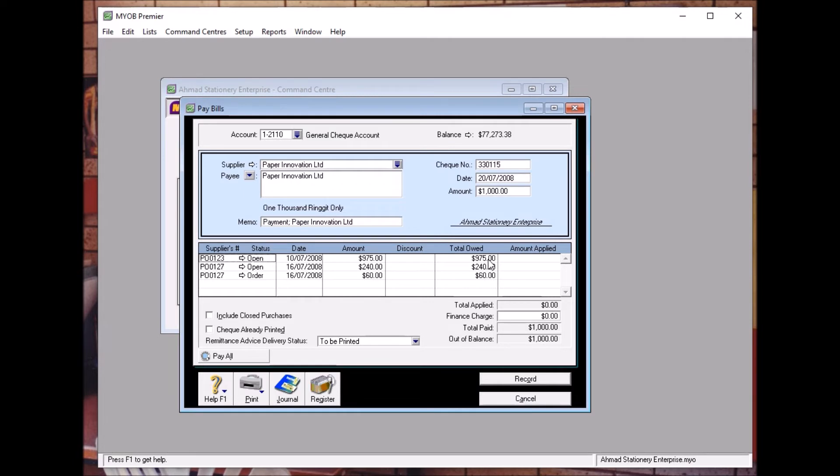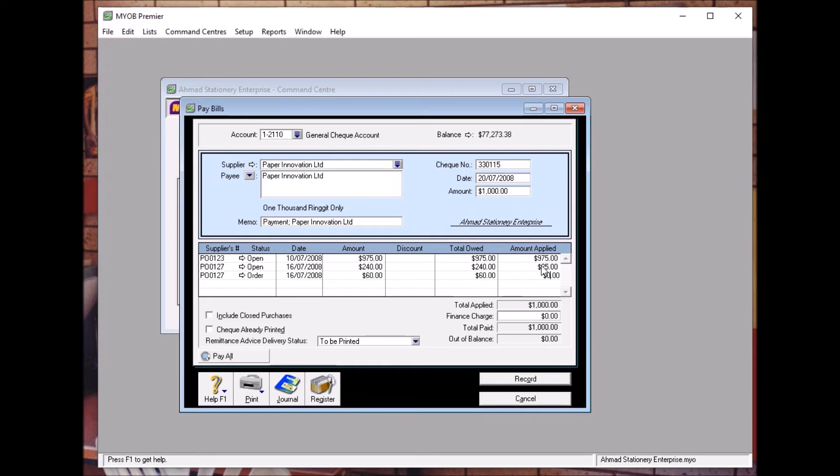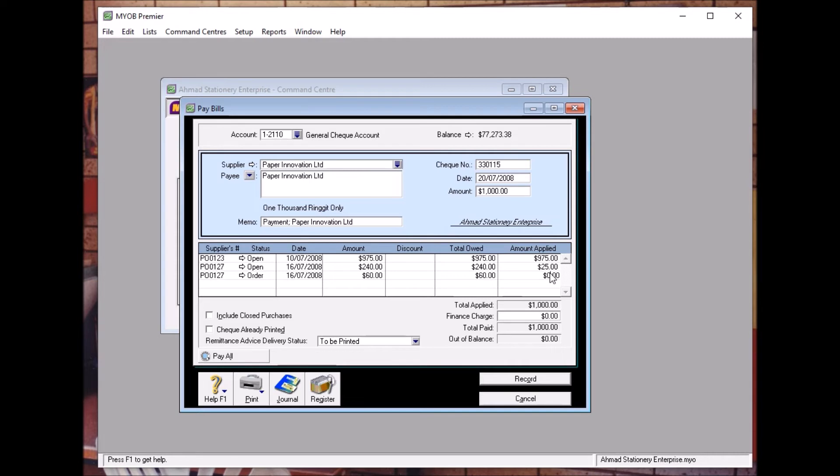So it will automatically, when I double click here, double click here, it will automatically pay the earliest invoice first and the latest later. Bahasa Melayunya, dia akan bayar yang lama dulu, yang baru kemudian. In some cases, sometime we need to pay the latest first. So be careful on this.